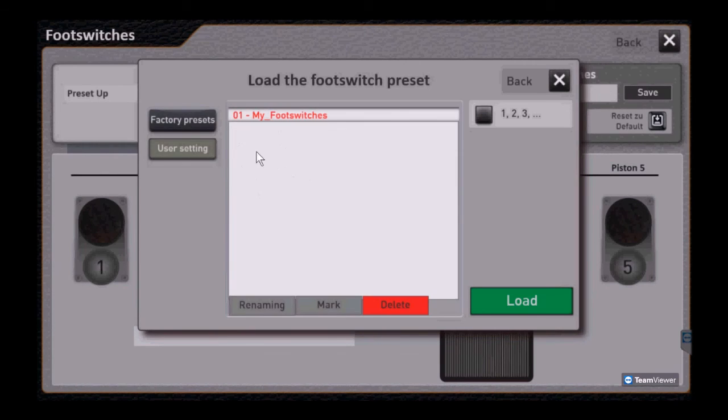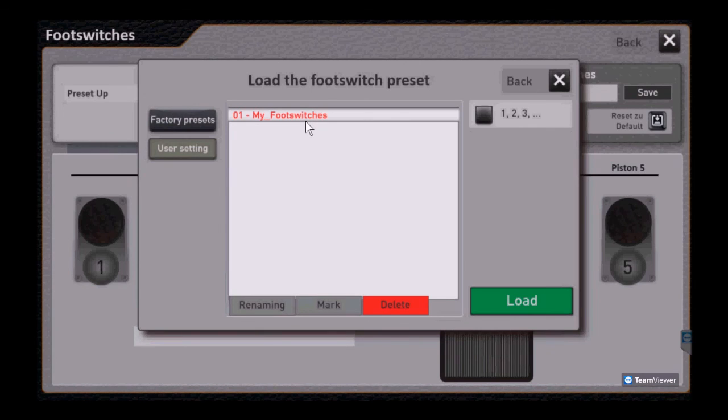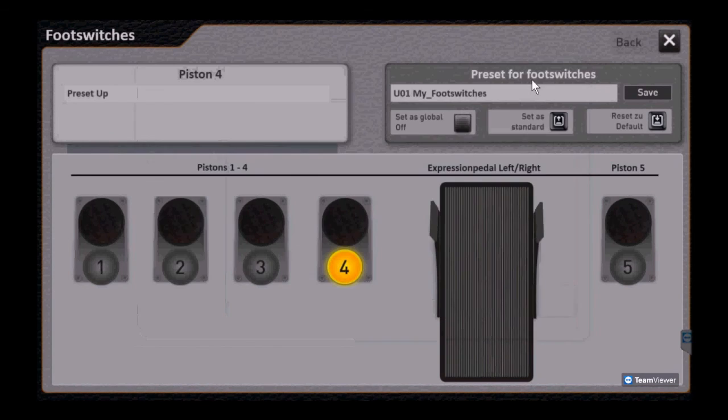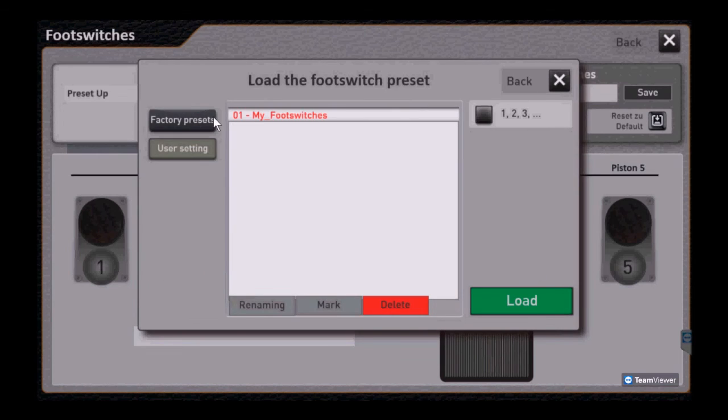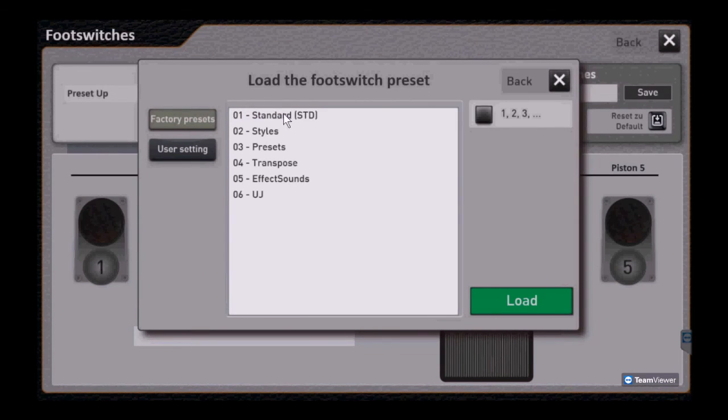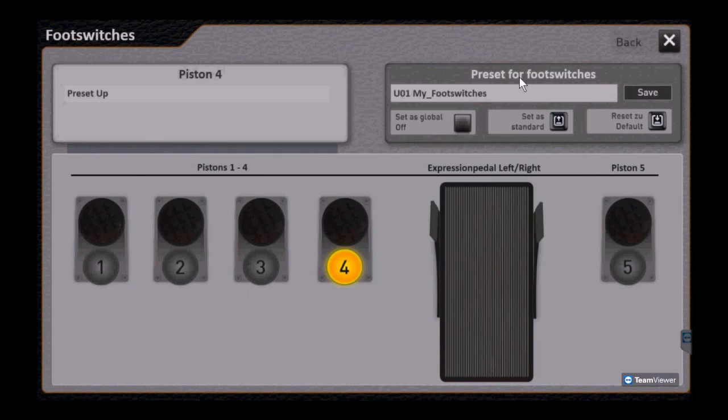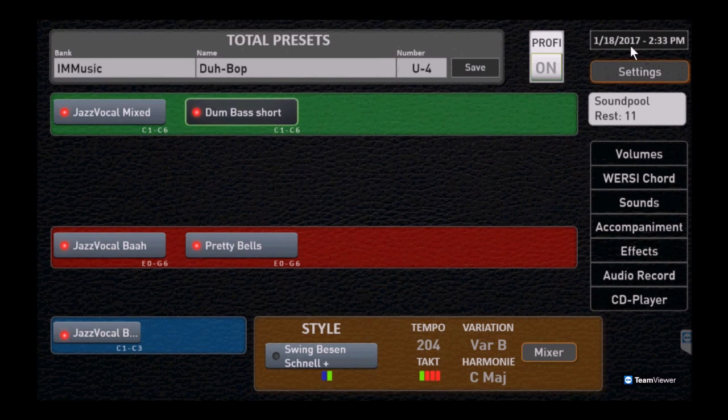So we've got the factory ones, the one we just created that we called my foot switches, and you can use those however you would like. As always, thanks for watching.